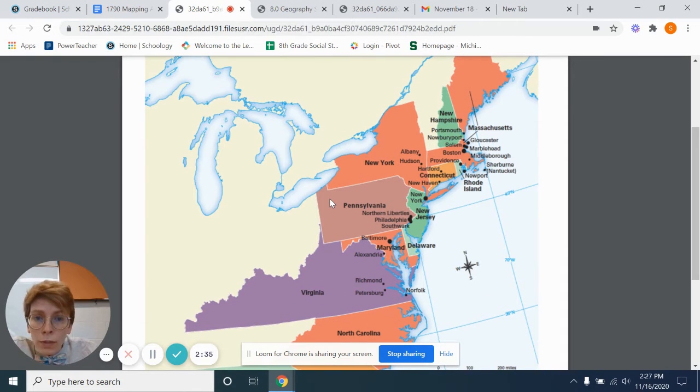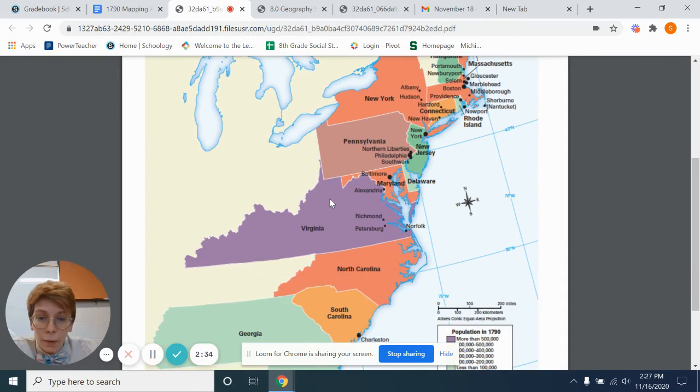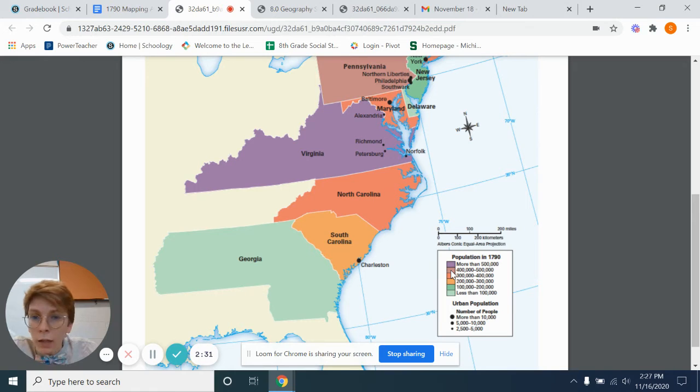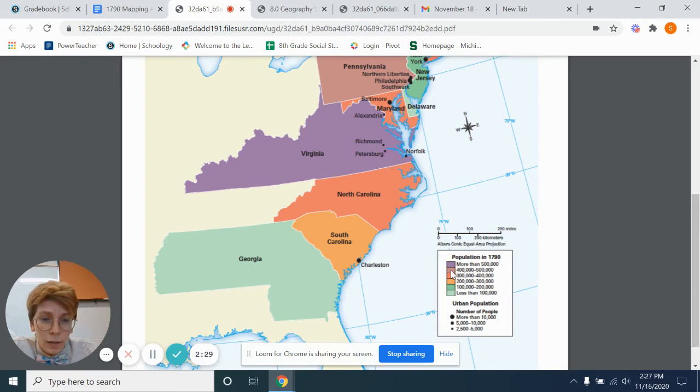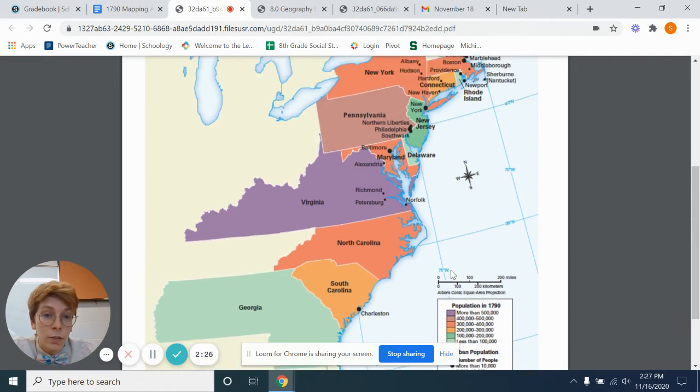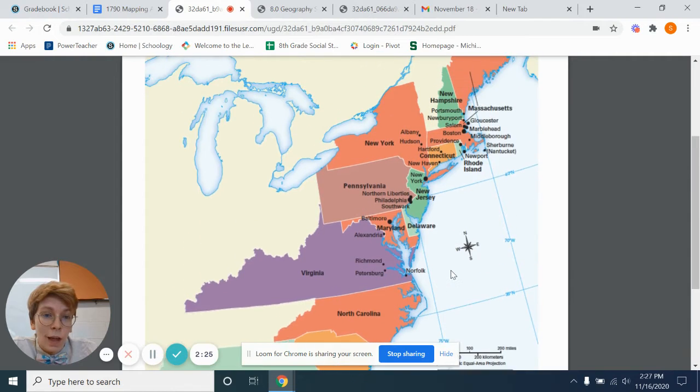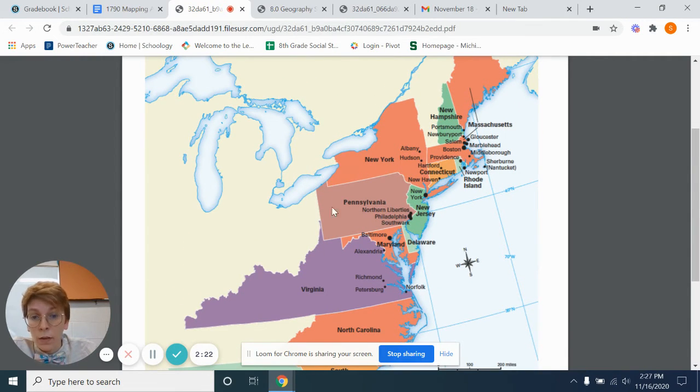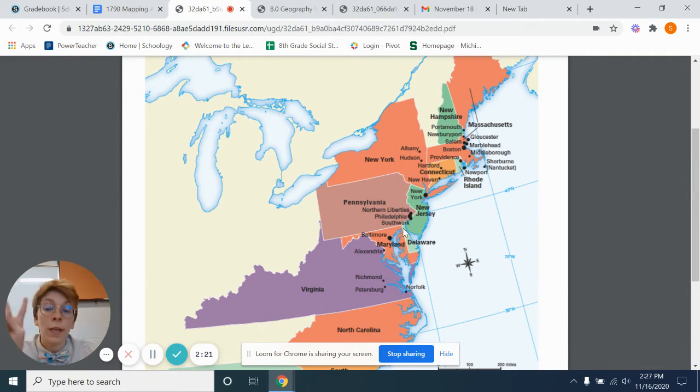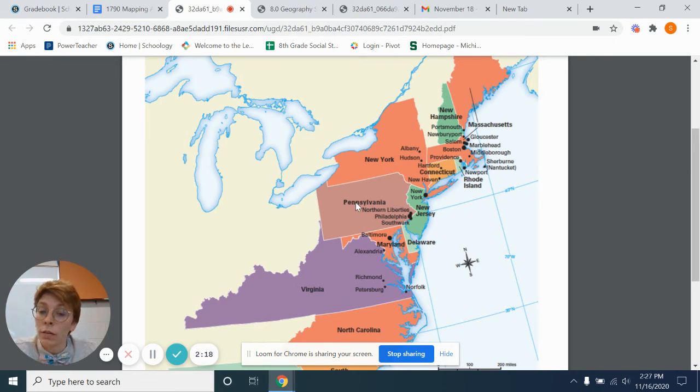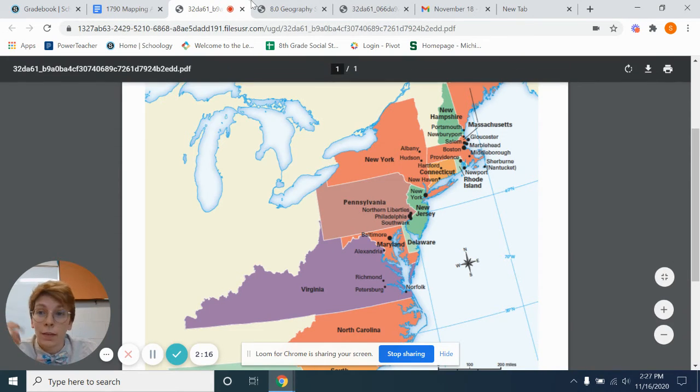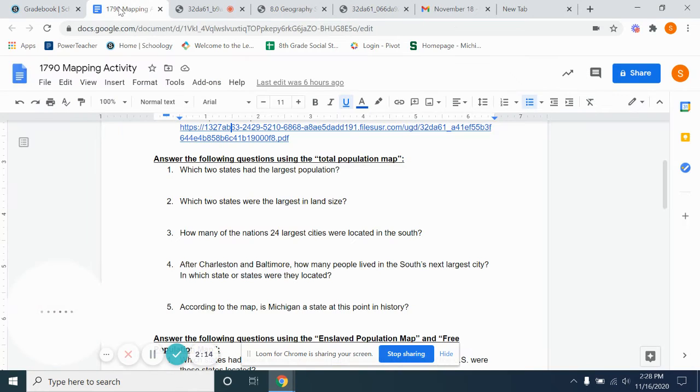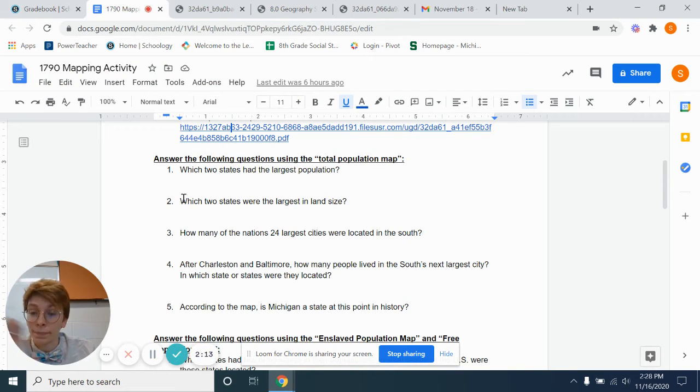Looking through, no more deep purple. Okay, we'll go back. So now we have this weird, ugly, purple-brown color. That is the next largest, and there's only one state that has that. So the two states with the largest population are going to be Virginia and Pennsylvania. And that is answer to number one.